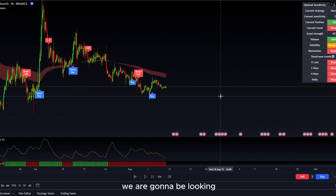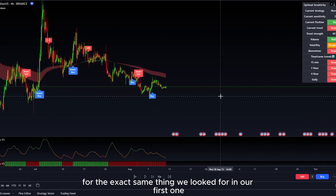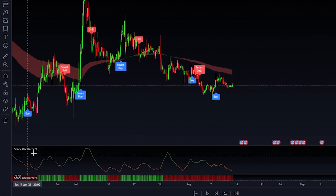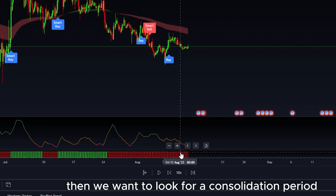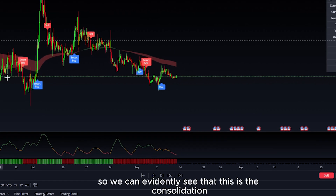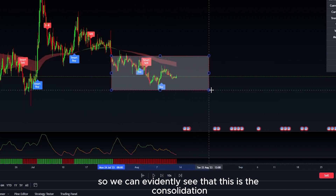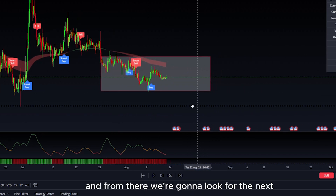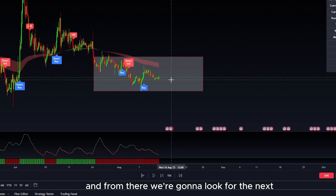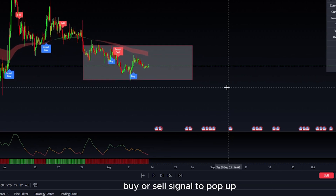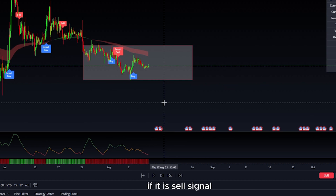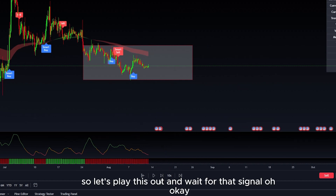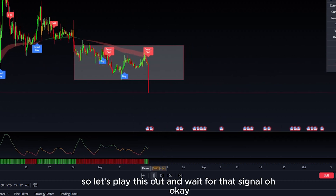For the second example, we are going to be looking for the exact same thing we looked for in the first one. We're going to go to our Shark Oscillator, and if the line is yellow or red, then we want to look for a consolidation period in the market. We can evidently see that this is the consolidation period here. From there, we're going to look for the next buy or sell signal. If it is a buy signal, you want the trend cloud to be green; if it is a sell signal, trend cloud to be red. Let's play this out and wait for that signal.